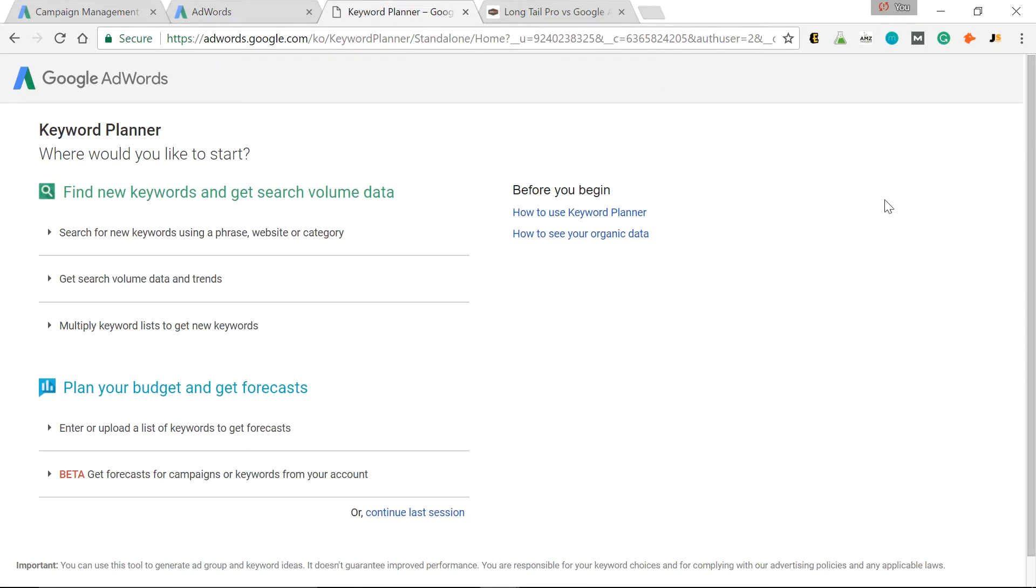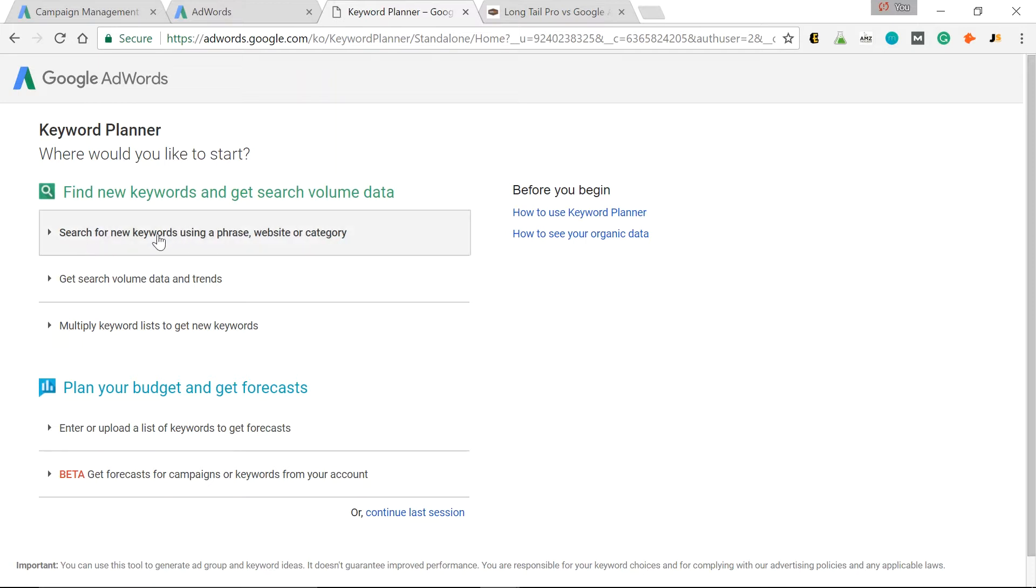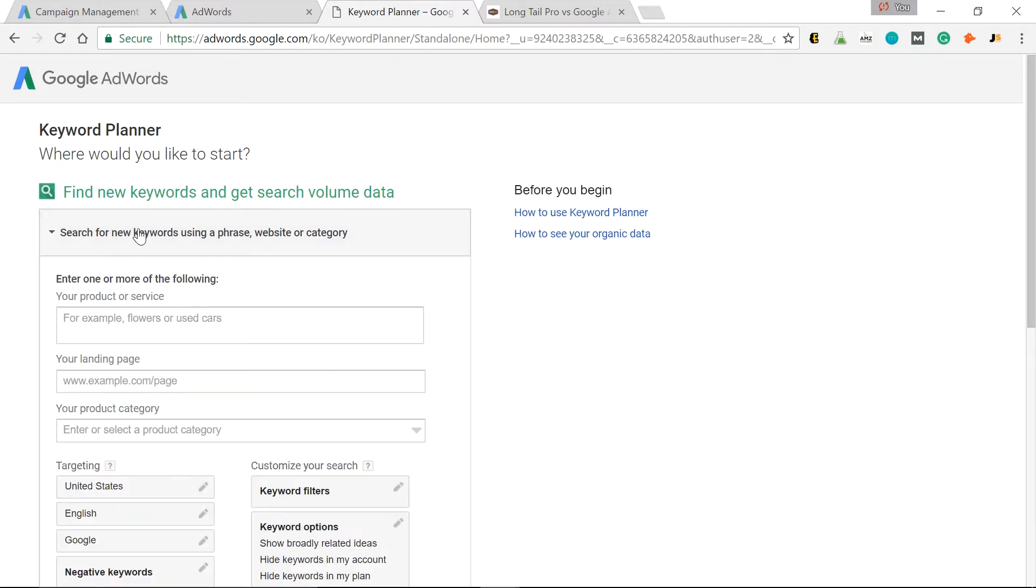So with Google AdWords Keyword Planner, you can find new keywords to include in your titles, meta descriptions, the content of pages, blog posts, social media, and so on. Once you're on this Keyword Planner page, I just use this first option, Search for new keywords using a phrase, website, or category. So click that.